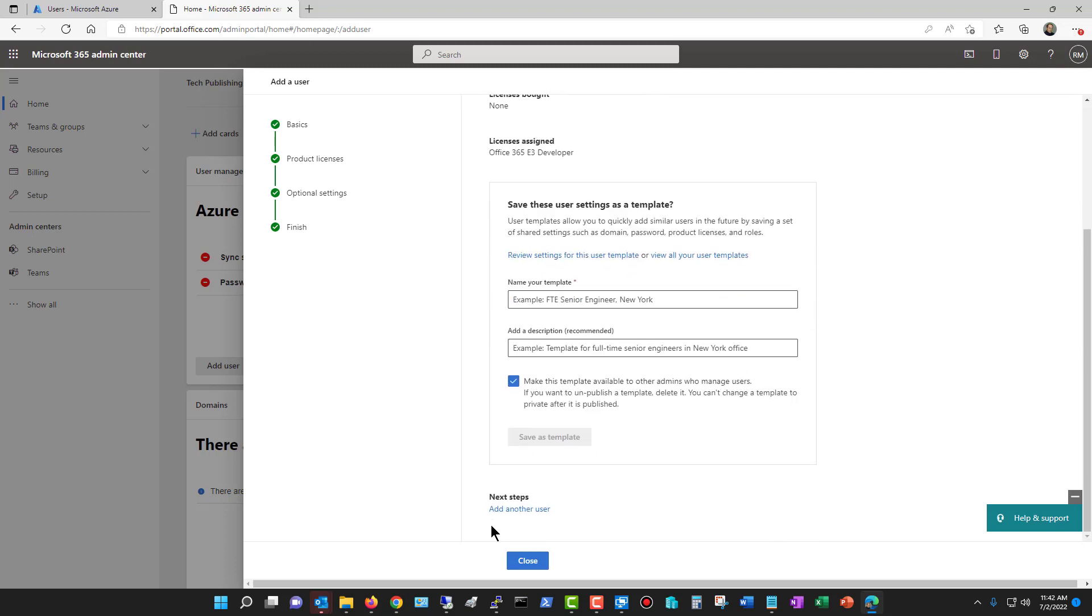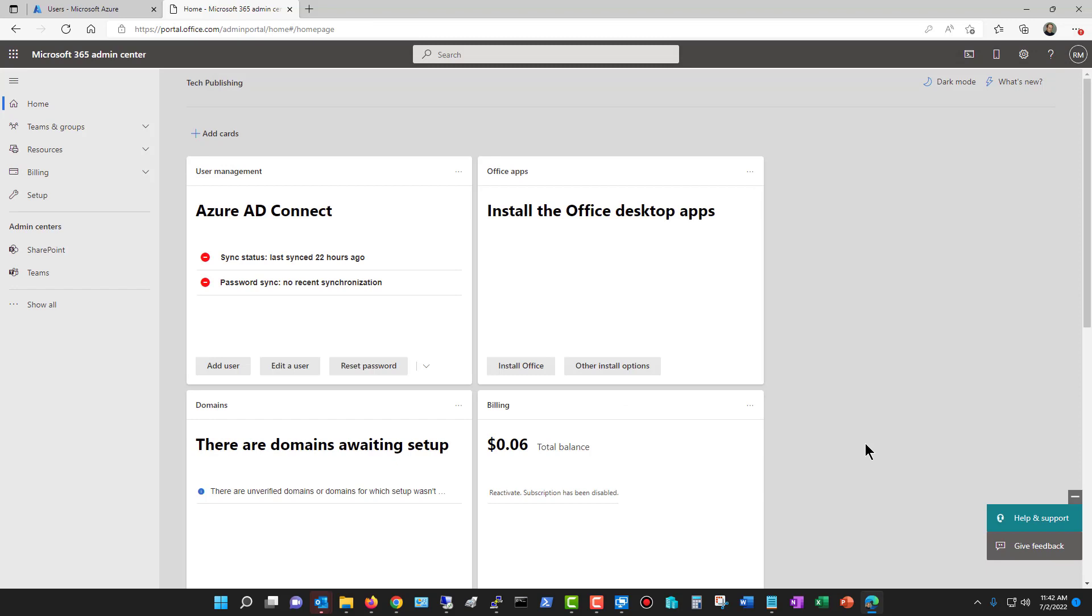If I want to save this as a template because I want them to be all members of the same groups or have the same type of license, then I can add this as a template if I'd like. But I don't really want this to be a template, so I'll just click close.